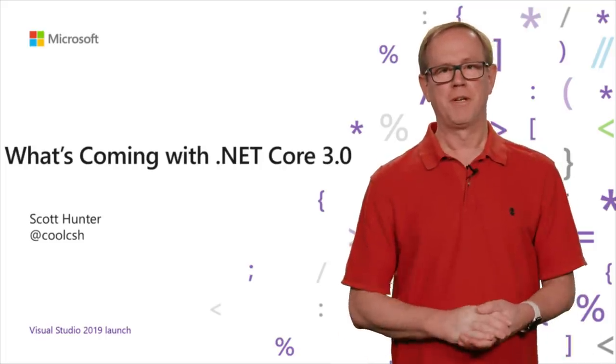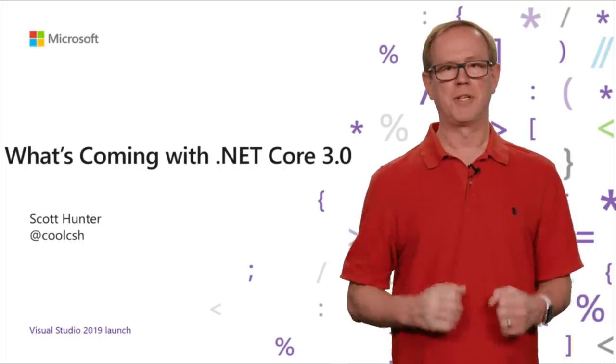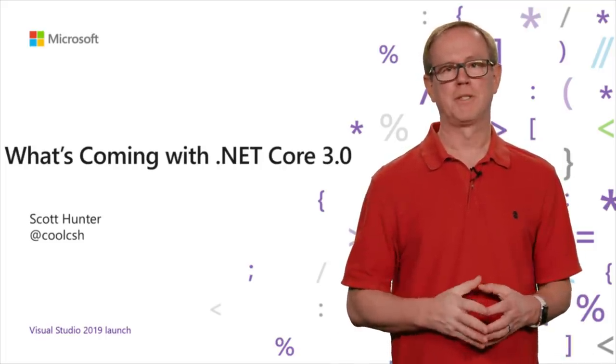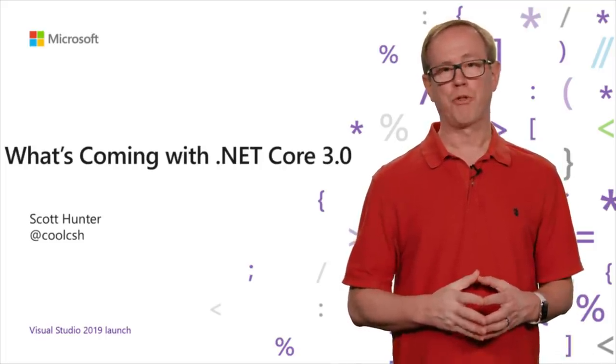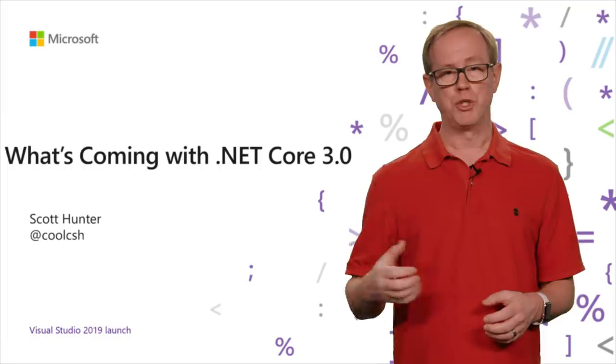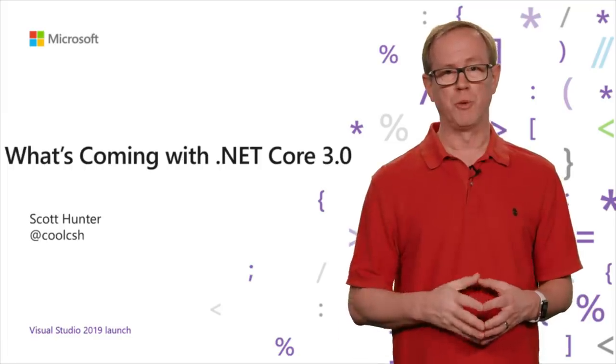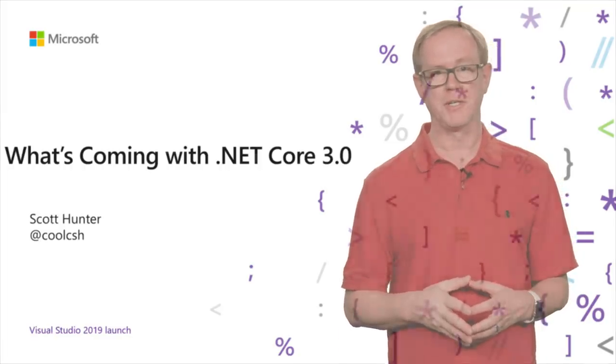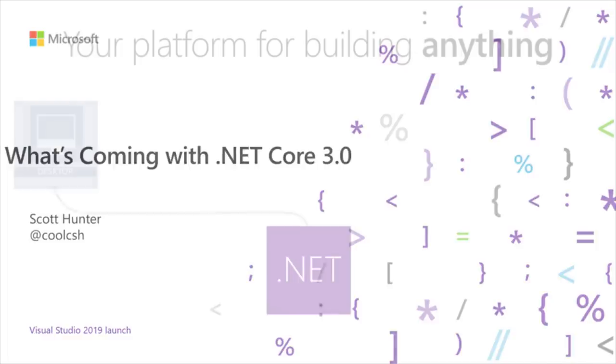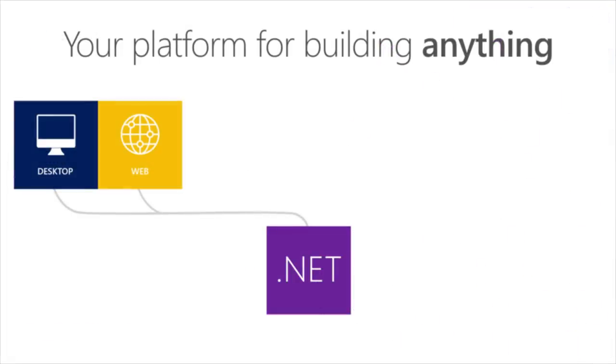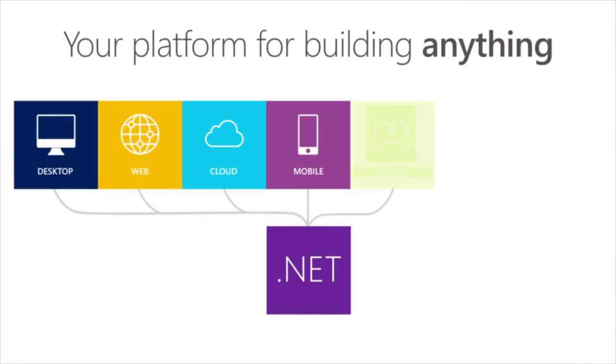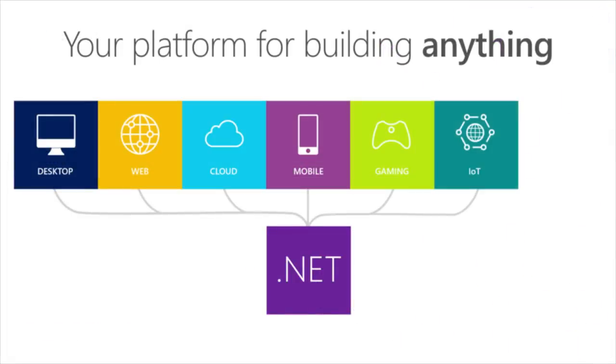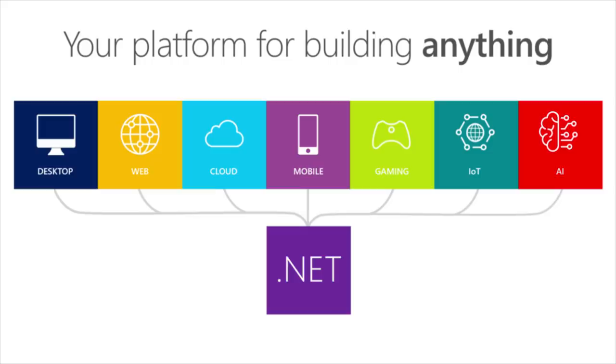Hi, I'm Scott Hunter and I'm here today to talk about .NET Core 3, which you can now use with the Visual Studio 2019 RTM. We consider .NET to be your platform for building any type of application, whether that's desktop or web.